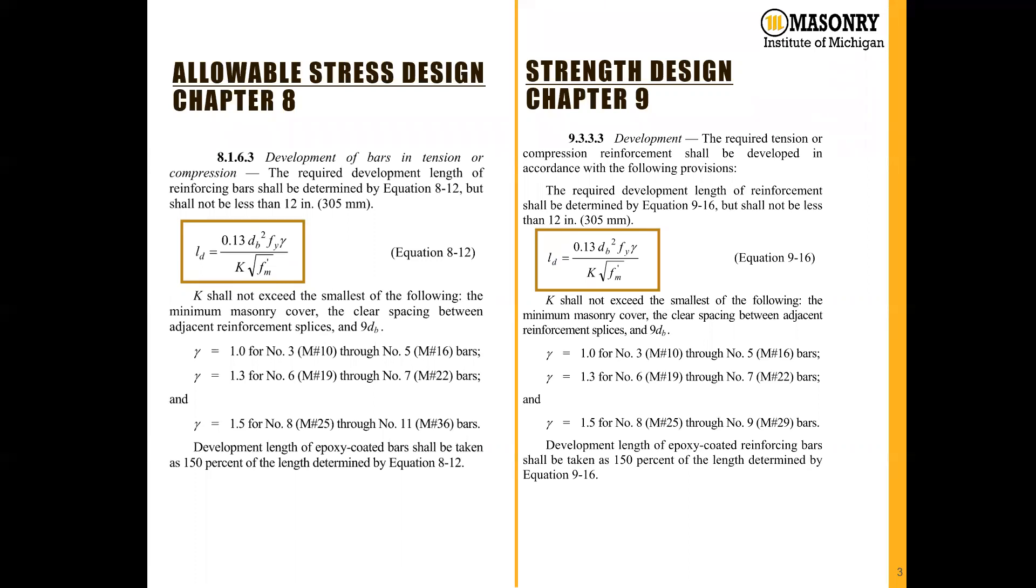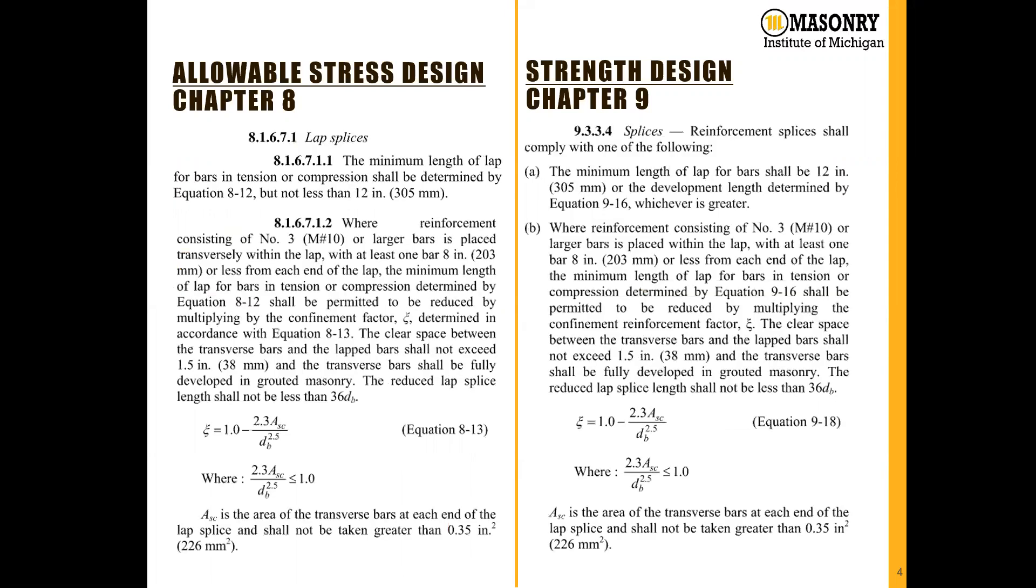Our calculated development length will be valid for both the ASD or strength design methodology.